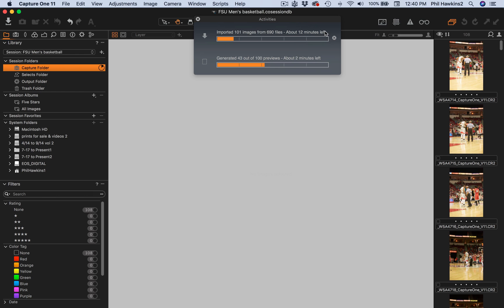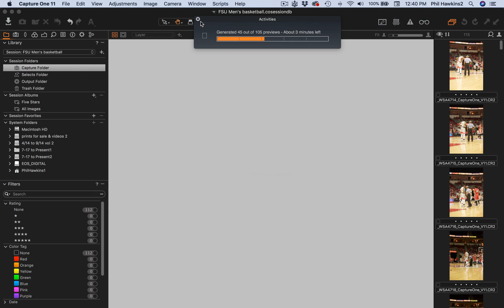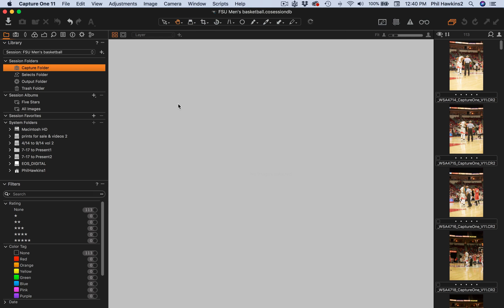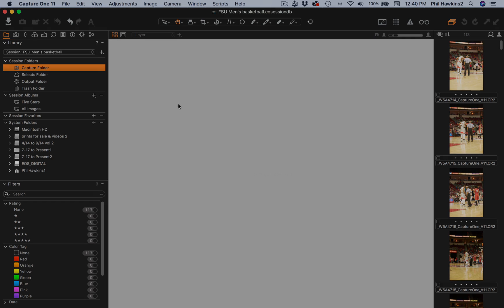I'm not going to make you sit through this import process — it takes about 12 minutes for these to import. Let's go ahead and stop the process. Let's now go to catalogs and look at how to establish a catalog in Capture One 11.